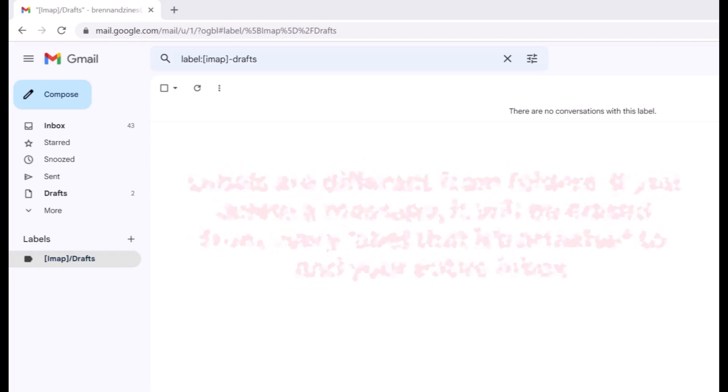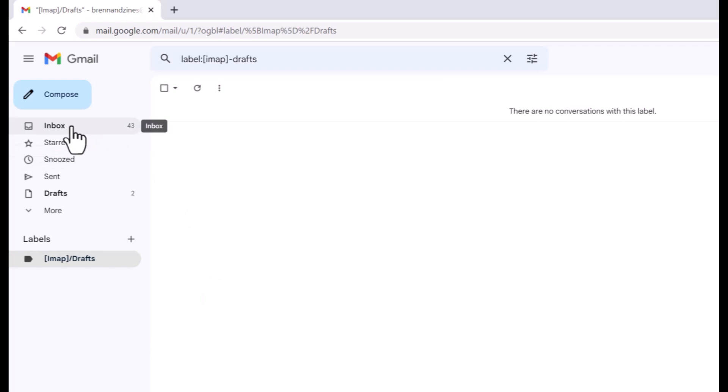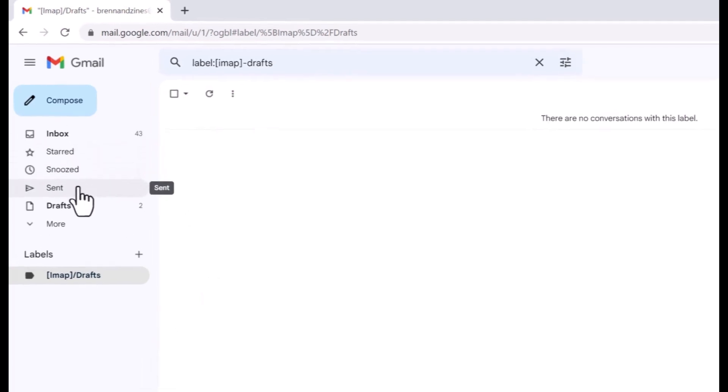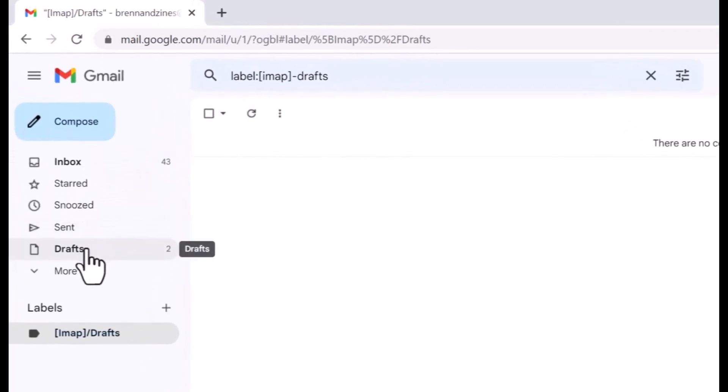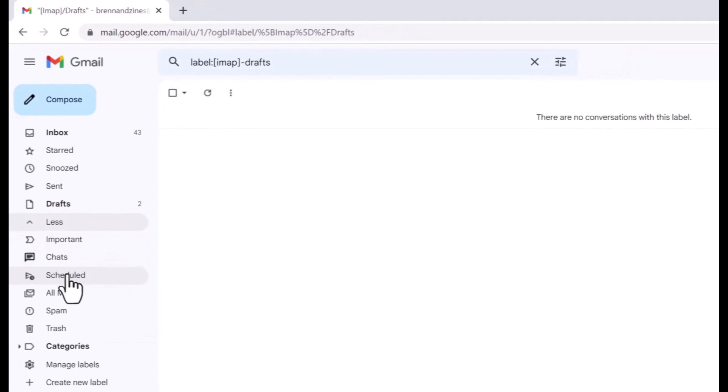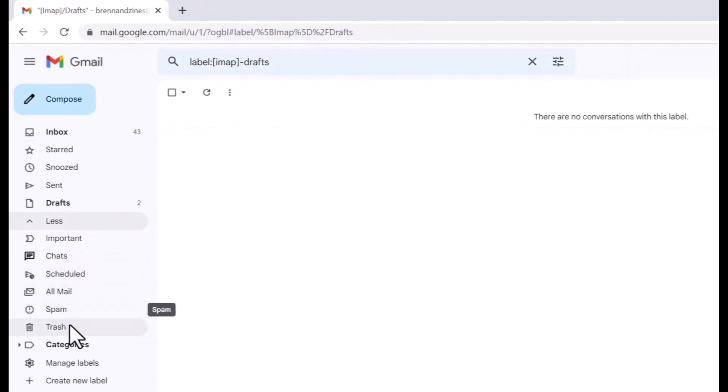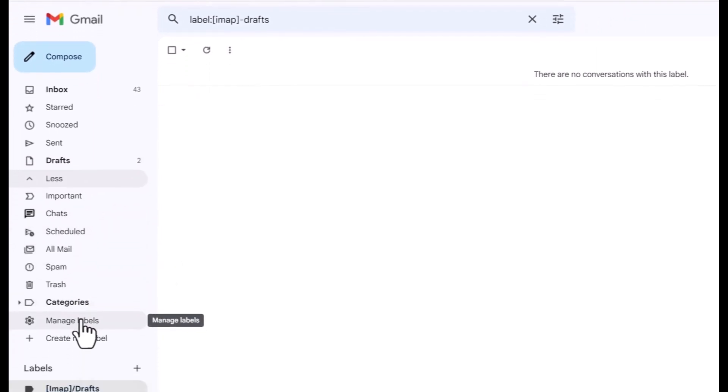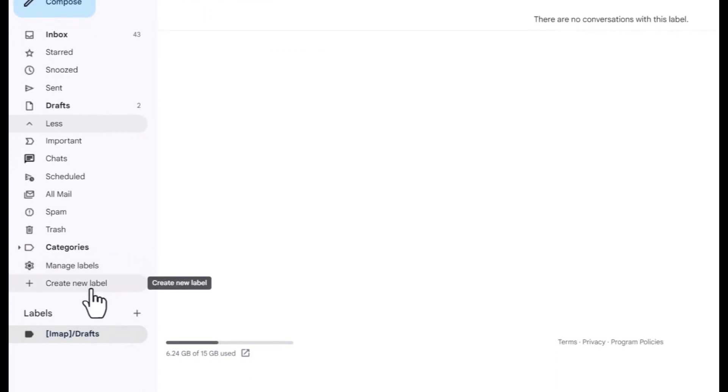Let's first go to our Gmail application here. We have our inbox, starred, snoozed, sent, drafts, and more. Under more, you'll see all these other categories. You have categories, manage labels, and create new labels. Your labels are here, as you can see.